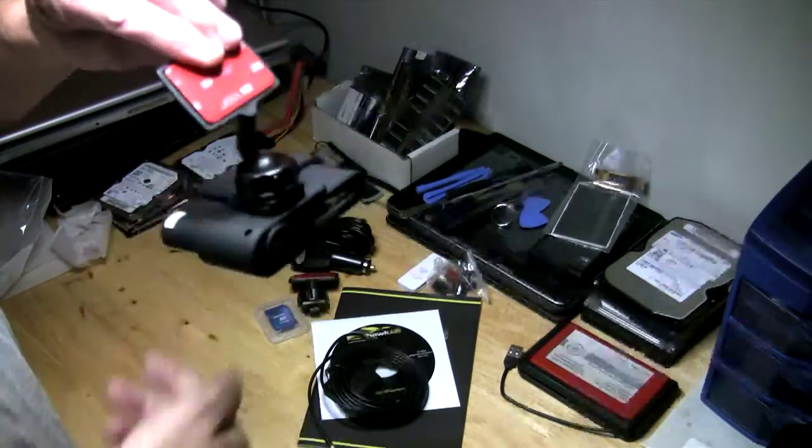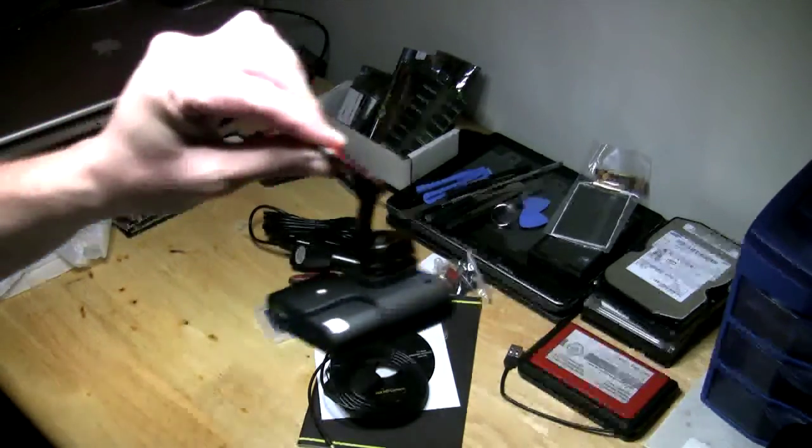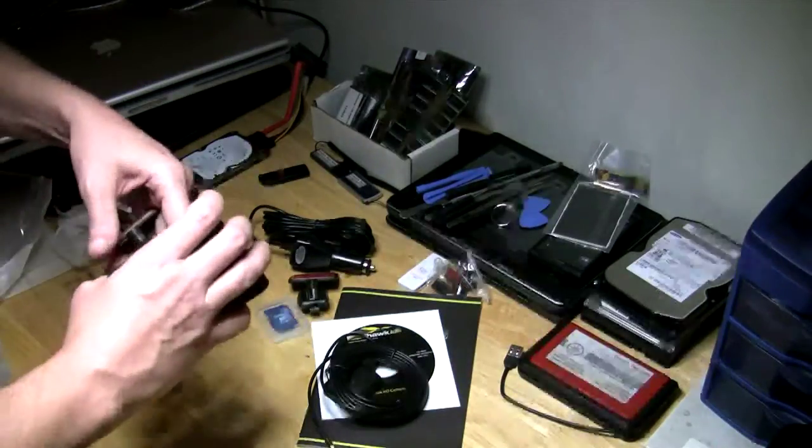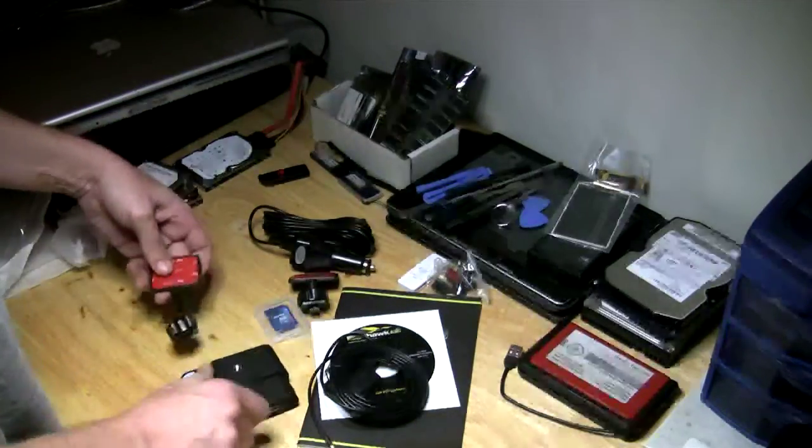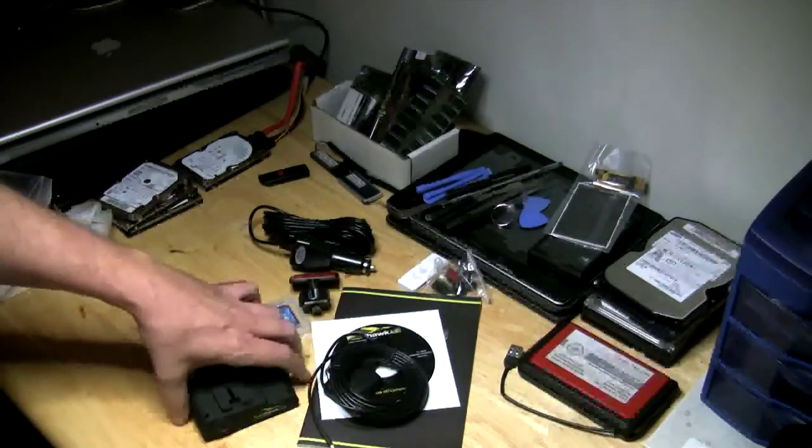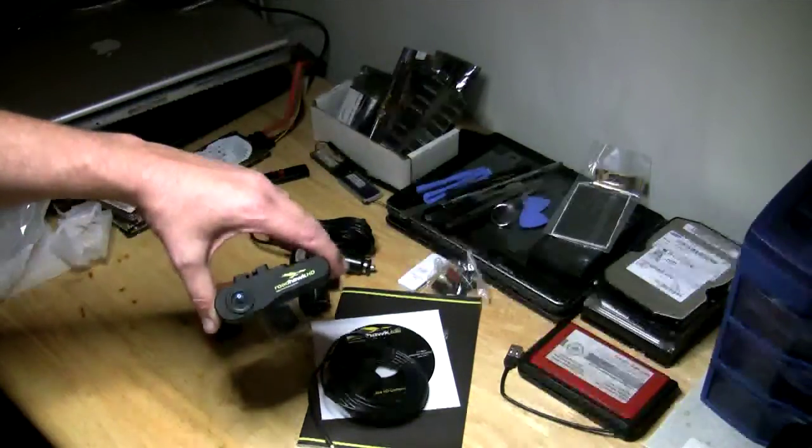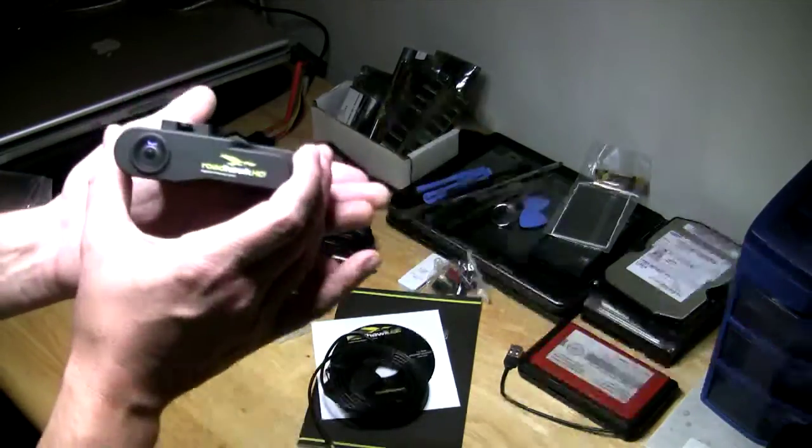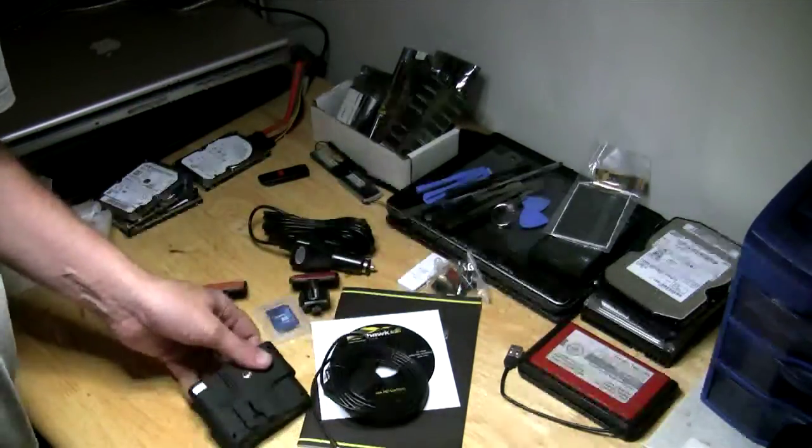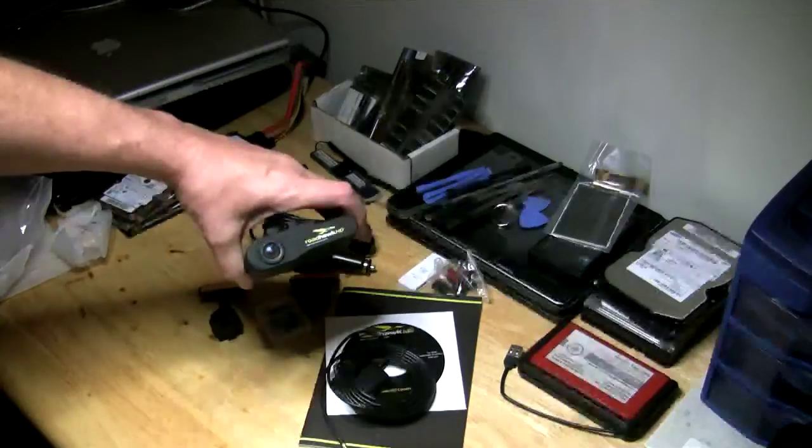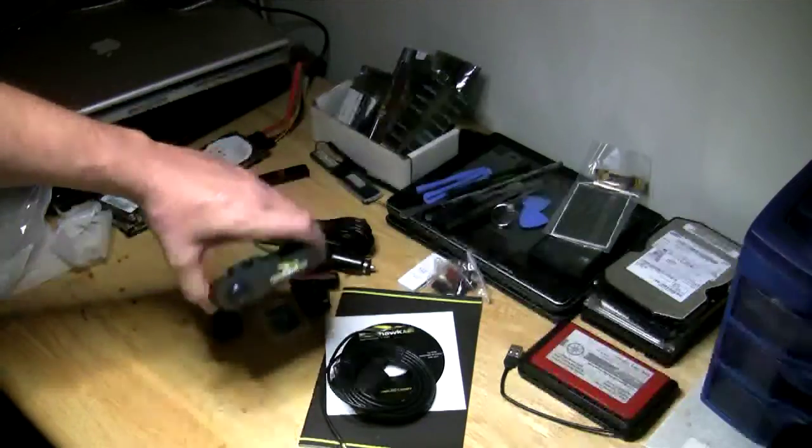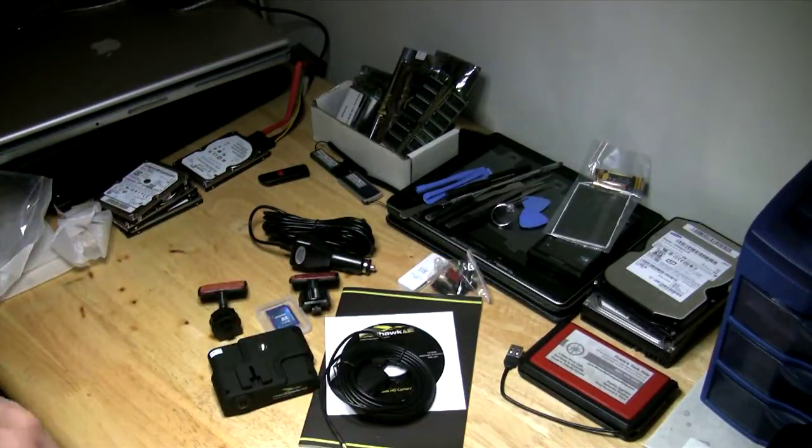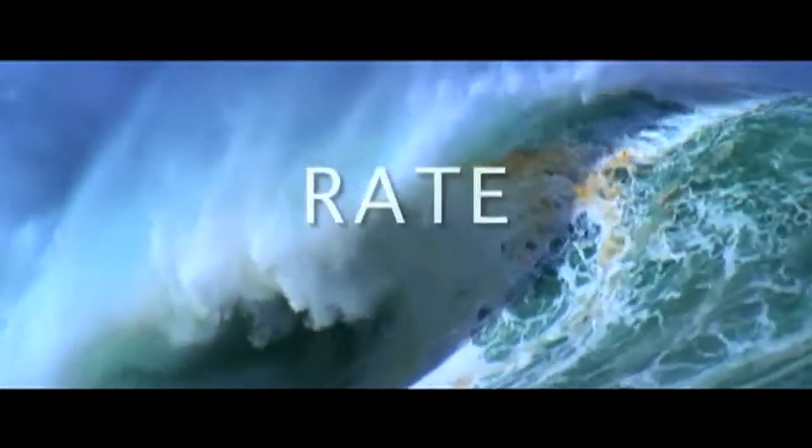Alright guys, thanks for checking it out. Stay tuned for part two where I actually get into the features, show you the software, some actual live road footage, and we take this baby on the road. Hope this review or unboxing helps you guys out. Post comments and love. Peace! Thanks for watching Frank's Tech Help.